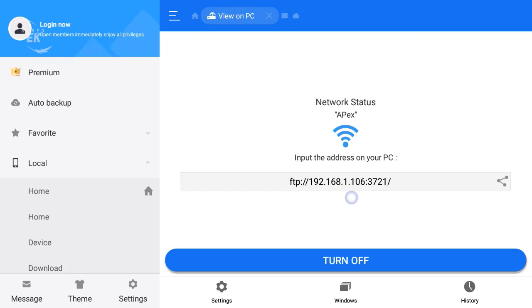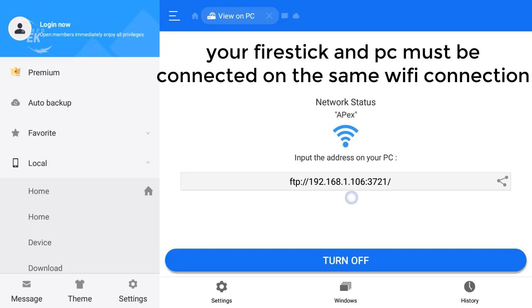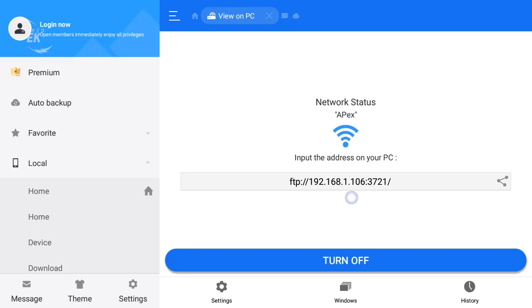Input the address on your PC. You have to connect to the same WiFi. Type this URL address shown right here on your PC.